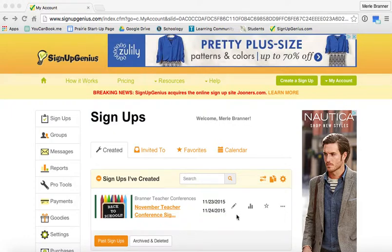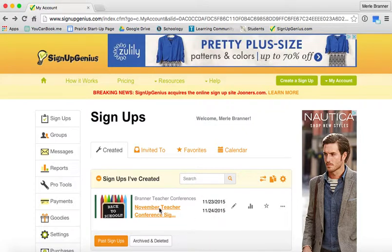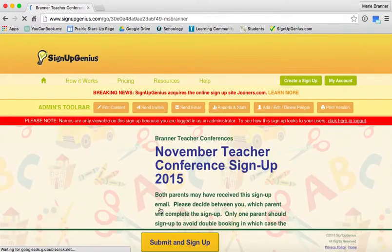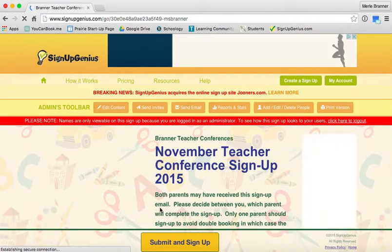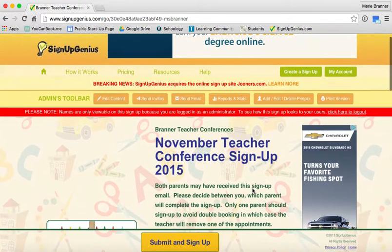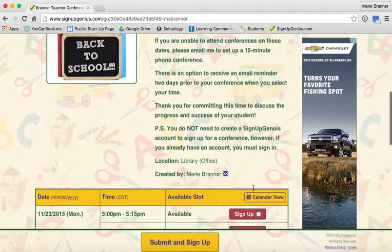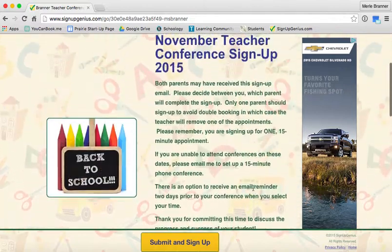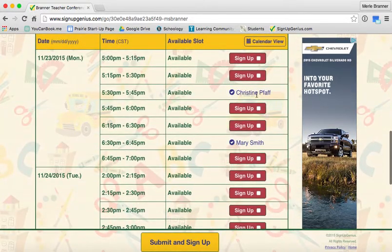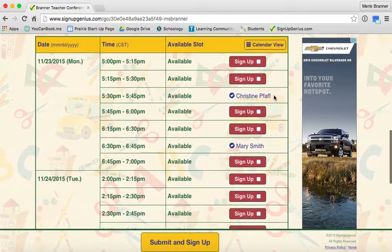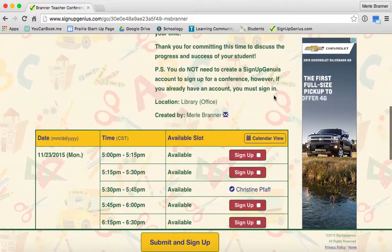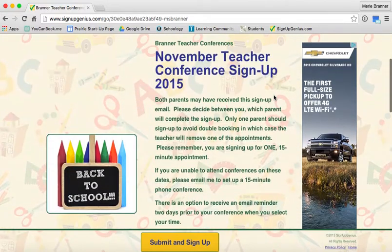Once you log into Signup Genius, go into your signups — this is the preview. Say I want to delete Christine from the 5:30 to 5:45 slot.